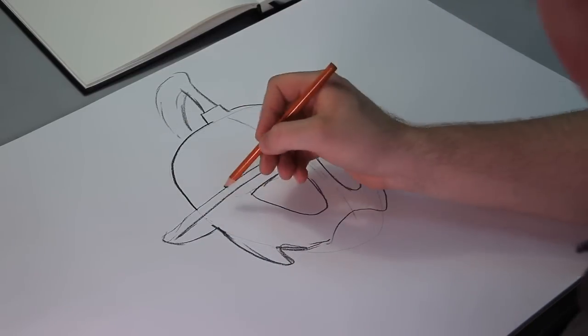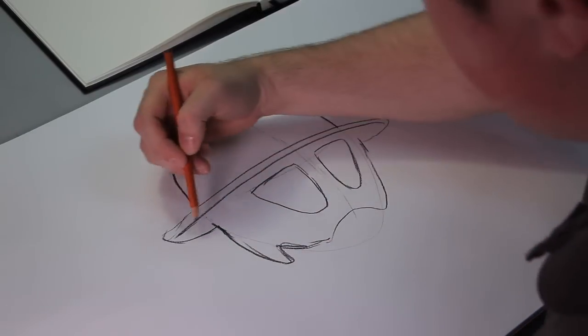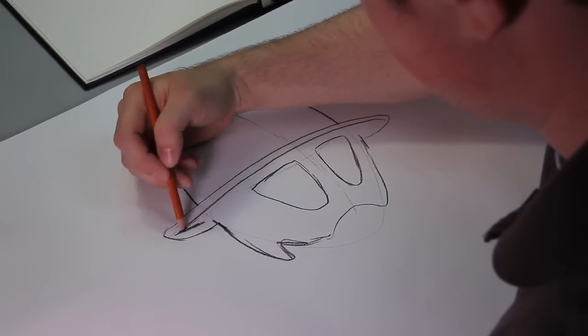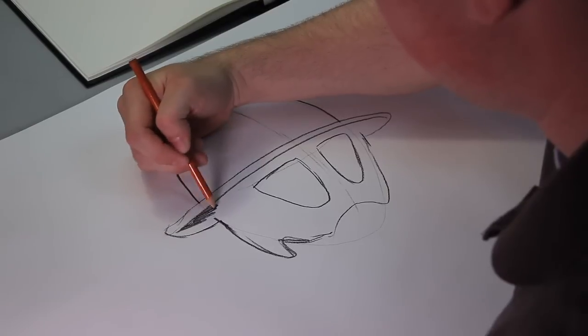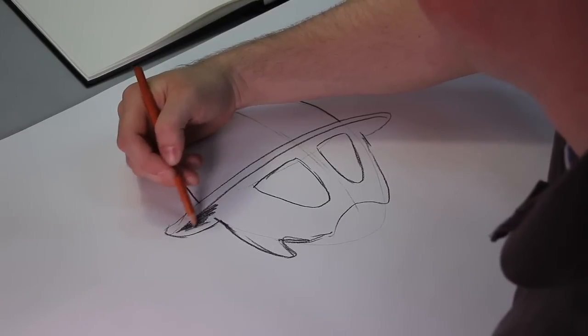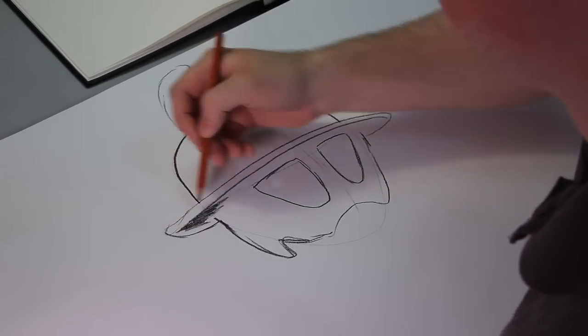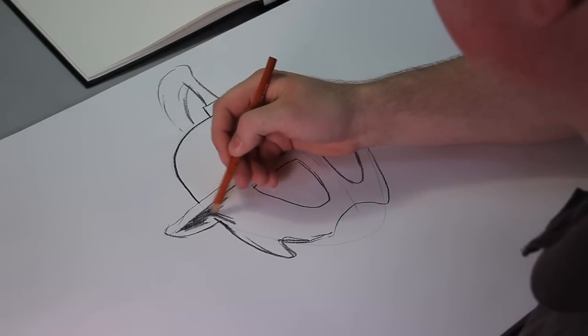And then you start to shade this in a little bit.